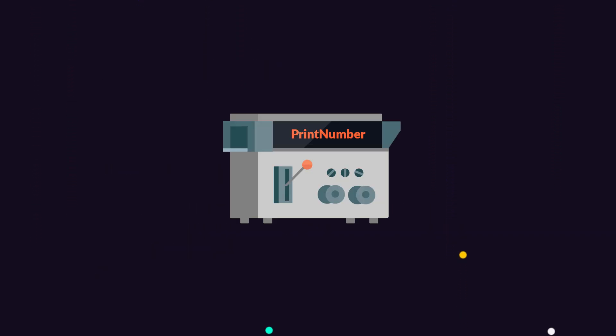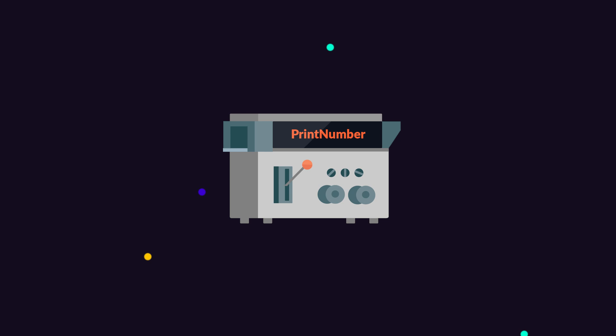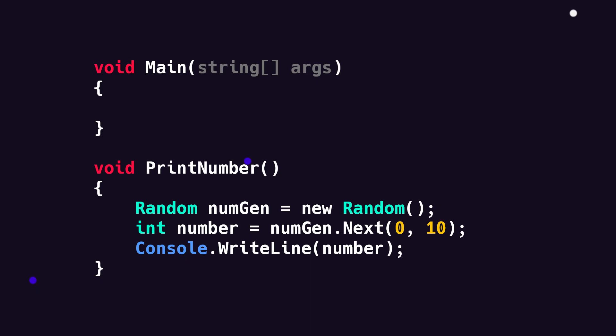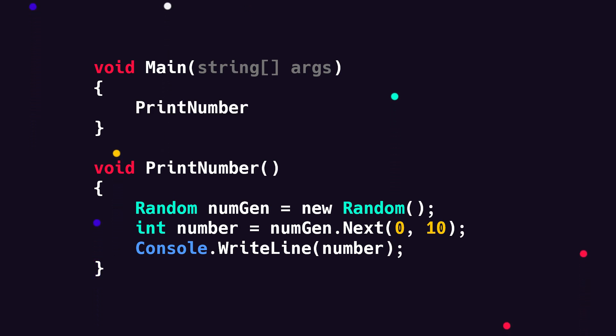And that's it for defining our method. But if we run our program now, nothing would happen because we also need to call our method. Calling a method means telling the code inside to execute. You can think of it like we're turning on the machine. To do this, we choose the place in our code where we would like to call the method. I would like this to run as soon as the program starts, so I'll do this on the first line inside of main. Here we write the name of the method, followed by some parentheses and a semicolon. And that's it.